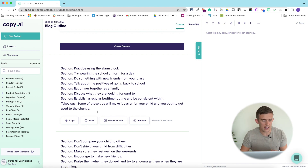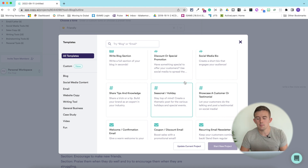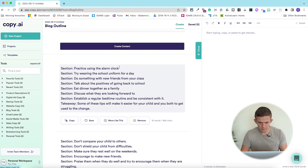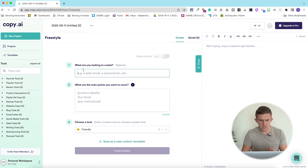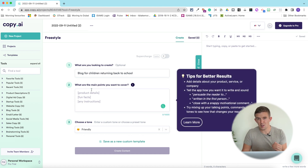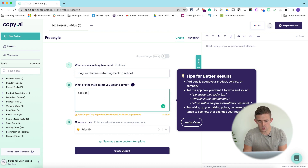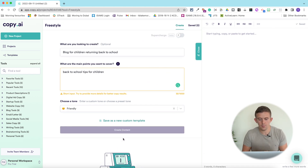From there, you can generate different content ideas through discussion in the classroom. We've also got a range of different templates for social media and different things like that if that's something you're interested in. Going back to the home page, the one thing I would do for creating the blog post, as I've said before, is use freestyle. So from there, what we're going to do is try and create a blog for children returning back to school — what are the main points you want to cover? The more cues you can give the AI, the better the blog is going to be.